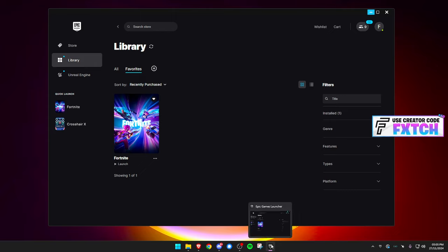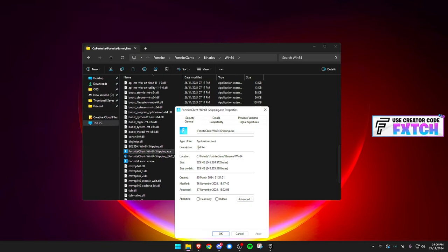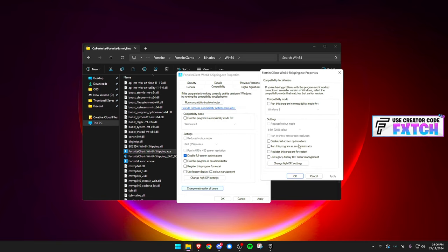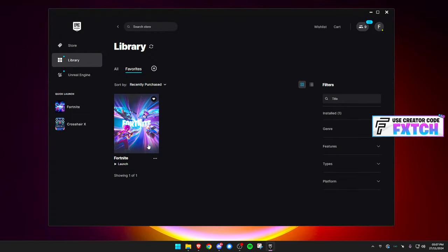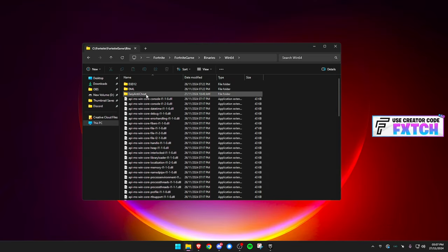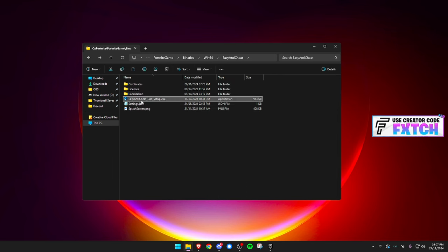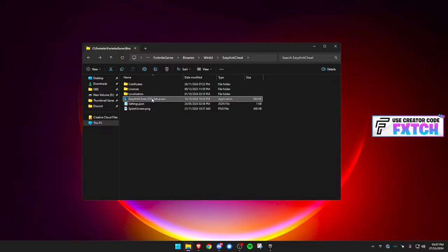If you're still getting issues or you want to make 100% sure you never crash again, go back to FortniteClient-Win64-Shipping.exe, right-click, go to Properties and Compatibility, and this time turn off 'Run this program as administrator.' Then navigate to the Easy Anti-Cheat folder in the same file directory - at the top level, find Easy Anti-Cheat. Click the Easy Anti-Cheat EOS setup and select Repair Installation or Repair Download. This will fix your anti-cheat, which could be causing compatibility issues.